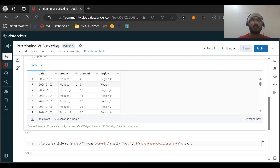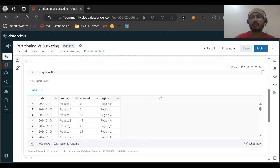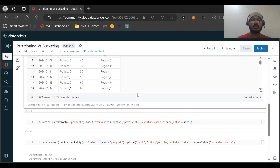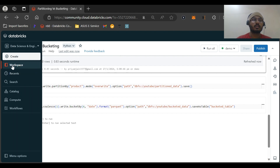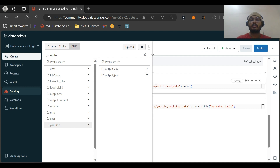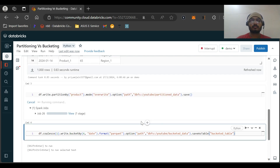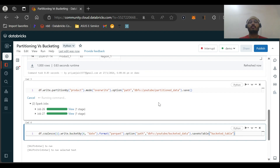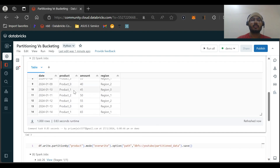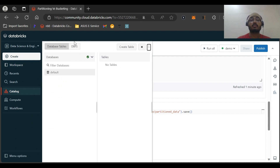Let me display the dataframe so you can see it. There are four products: zero, one, two, and three. There will be 1000 dates increasing day by day, and region is just 0, 1, or 2. Now we want to partition on the basis of product and save it. I have created a path at DBFS YouTube partition data. Let me run the query — it will create separate folders for product zero, one, two, and three, and files inside each folder based on the default number of partitions.